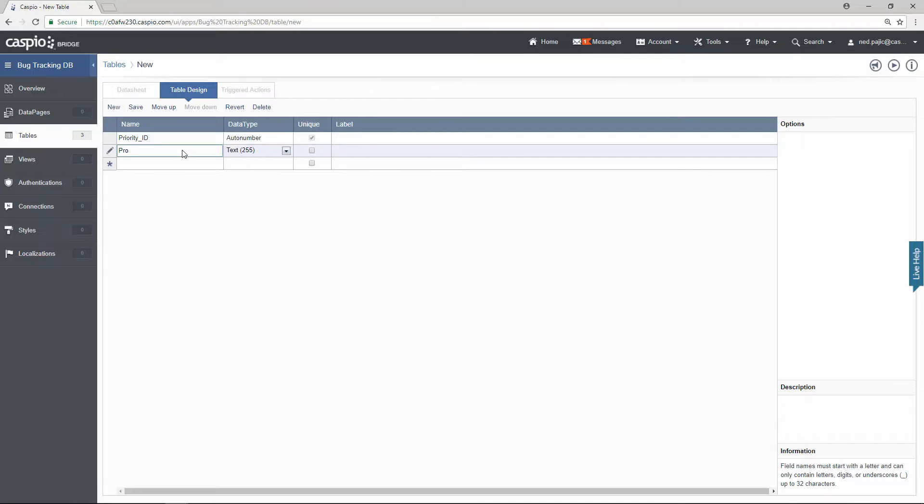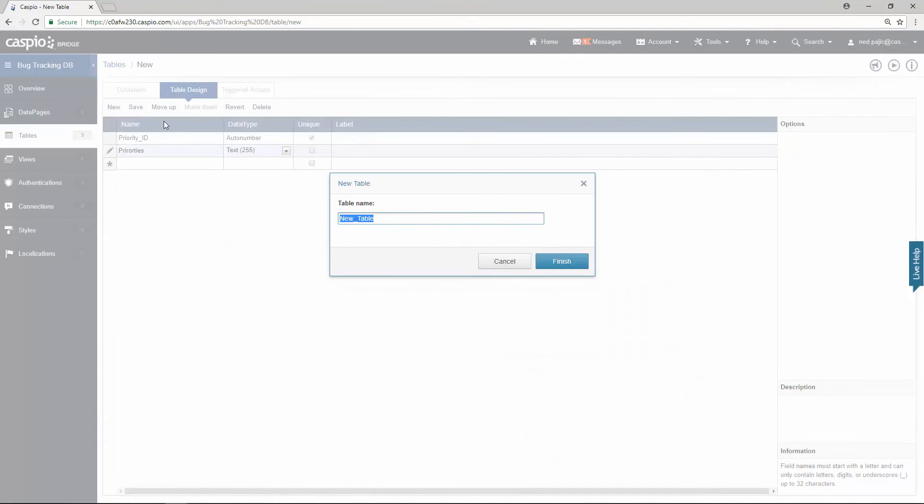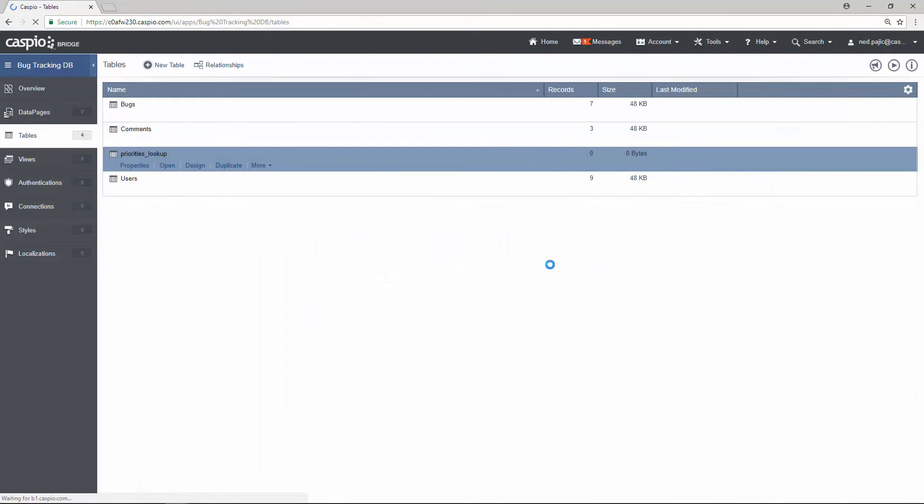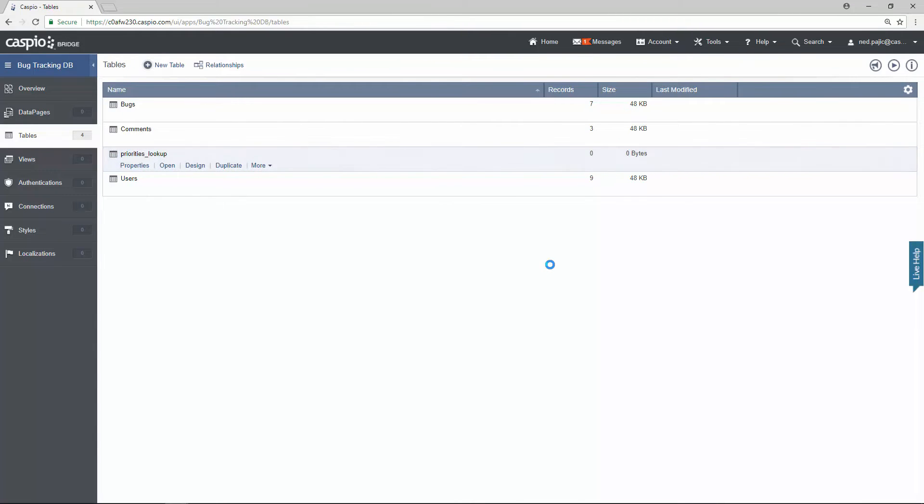And then priorities. We're going to save this table now. Let's call this priorities lookup. Hit finish. And just like that I was able to build an additional table. Now our application has four tables.